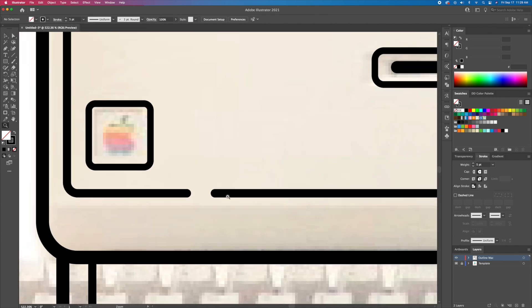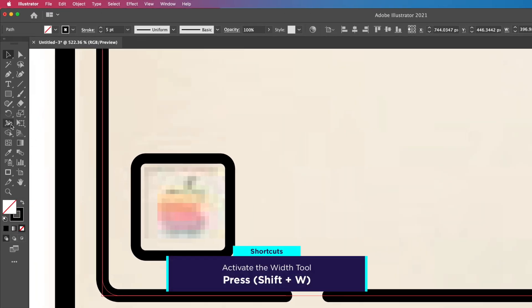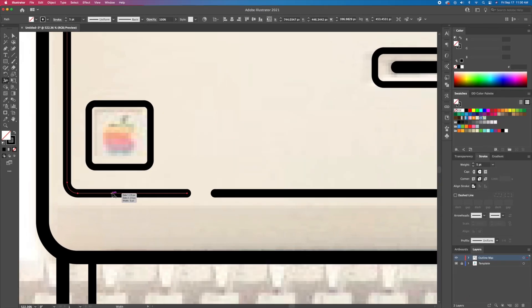Now we will taper the strokes to make the illustration look more interesting. Activate the width tool and click and drag on the lines to vary the thicknesses like so.